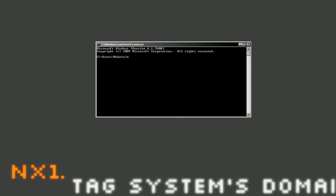So, since we're connected to my server, I'm going to type in nslookup dev.teamtwisted.com and you see it gives me my server's address. I'm going to type this in my web browser. The web browser goes to this IP address, now it's the data.